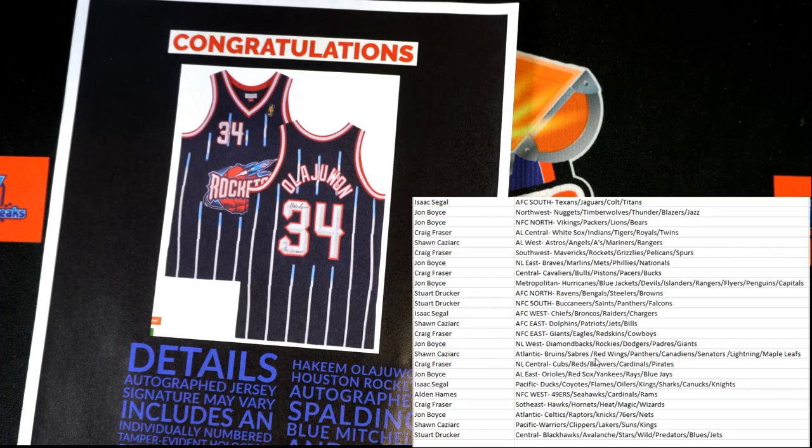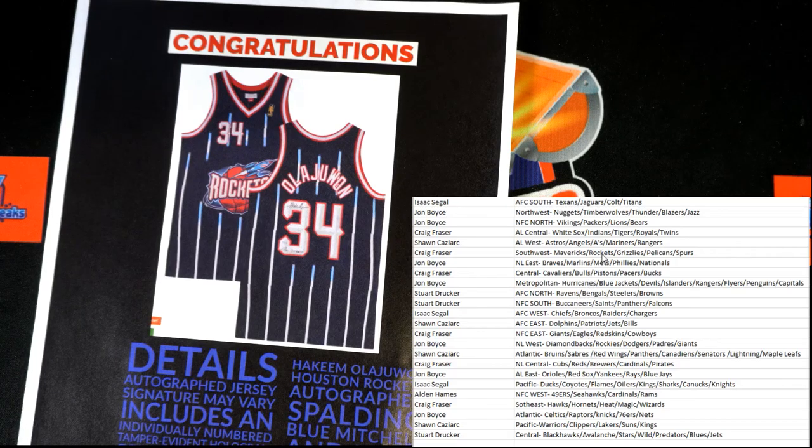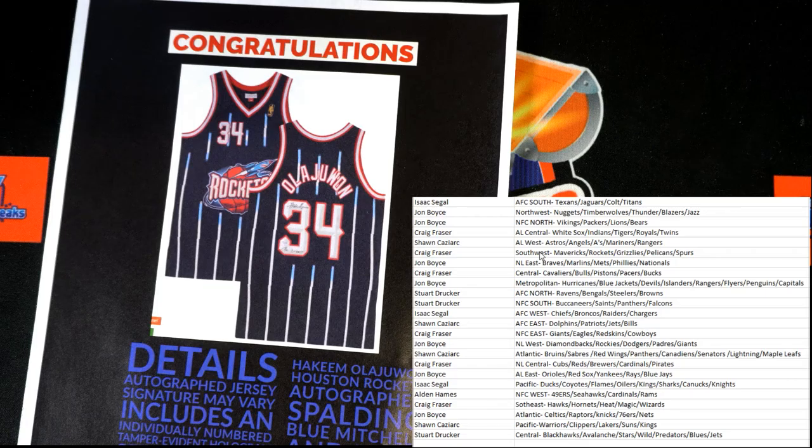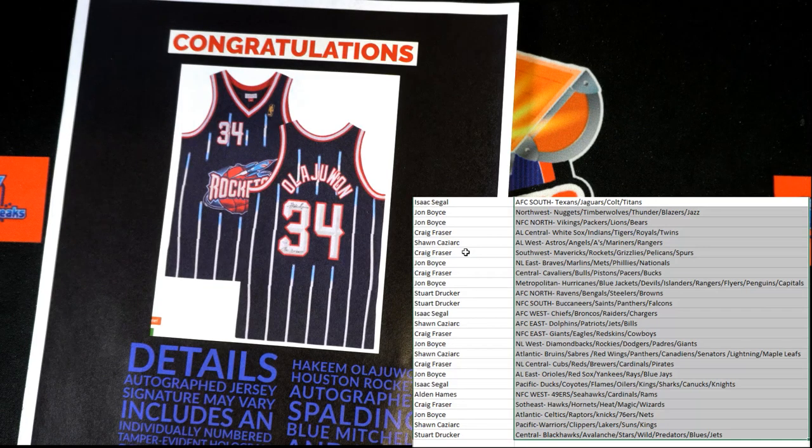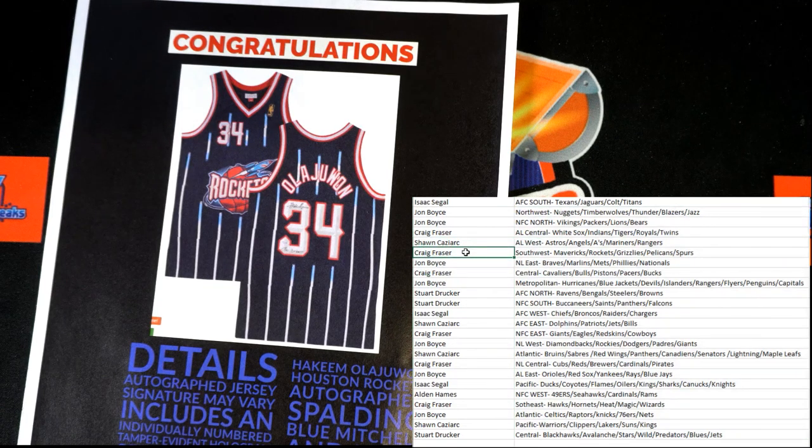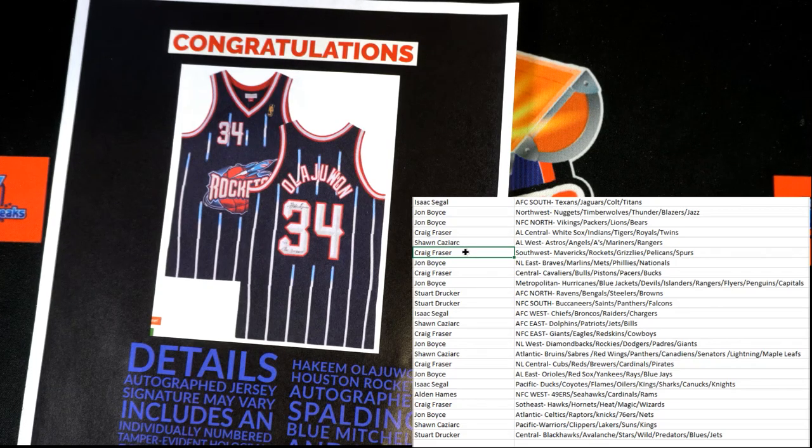And that is going to... let's see, I don't know basketball all that well, let's see if I can find it. That would be Southwest if I remember right, and that's going to Craig F. He's got the Rockets right there. Craig F.